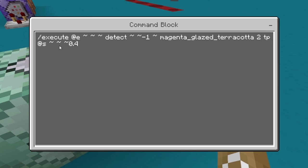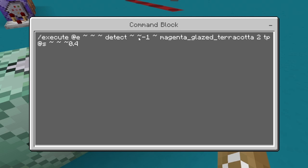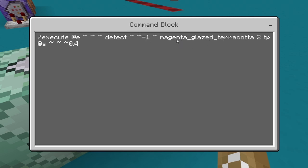The command is execute @e tilde tilde tilde detect tilde -1 tilde magenta_glazed_terracotta 2 tp @s tilde tilde tilde 0.4. This executes at all entities, runs a detect checking one block below them for magenta glazed terracotta. If detected, it runs a tp command teleporting only the player that has that block below them, moving them 0.4 blocks in that direction. All commands will be in the description, and there's also a download link for the map.